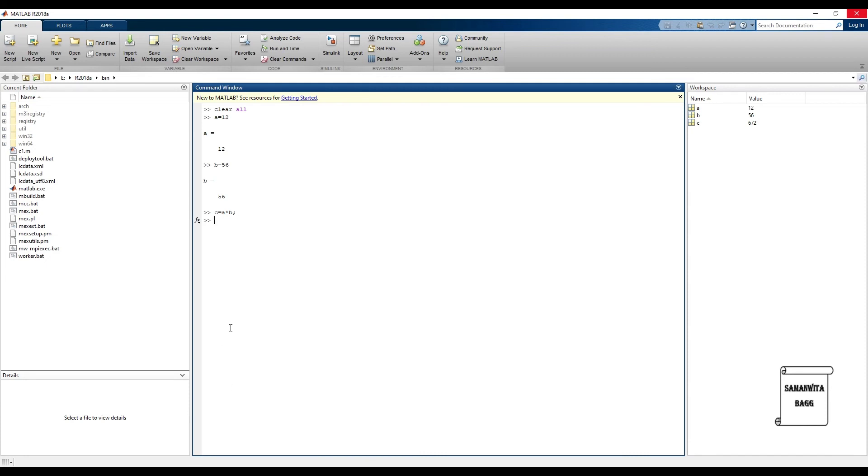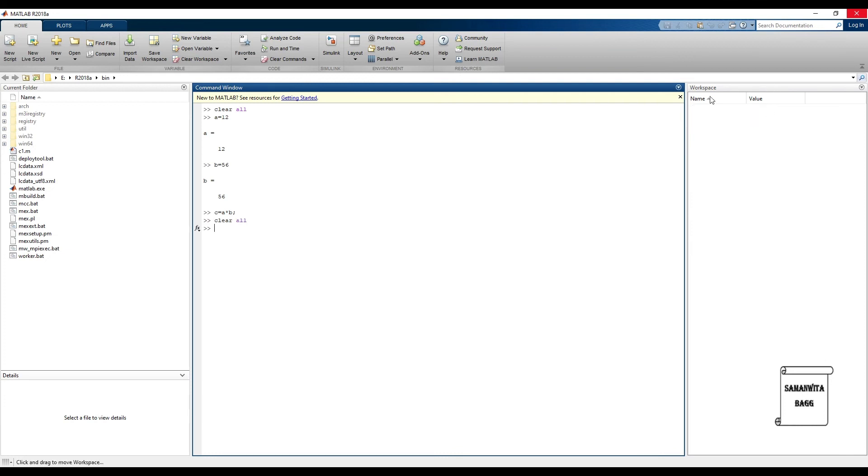Now suppose if I put clc, as we have seen, this command window will get cleared. But suppose if I now type clear all and press enter, you will see the workspace has got cleared but the command window is still not cleared.